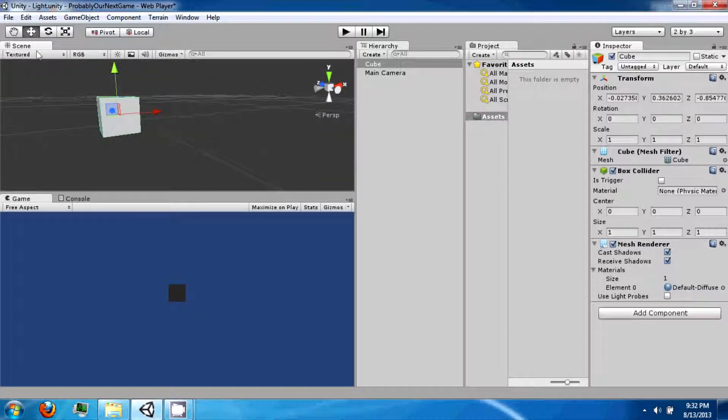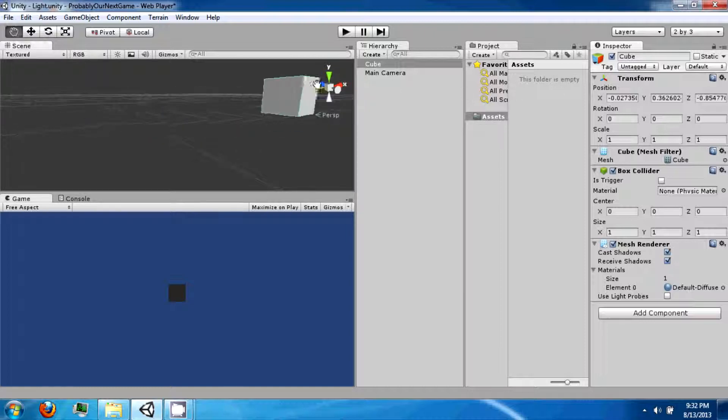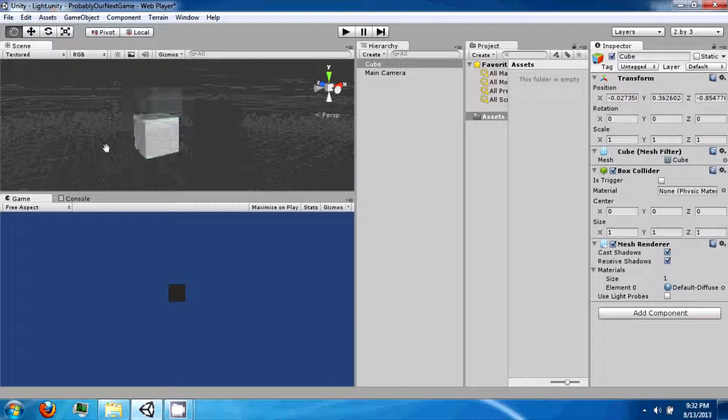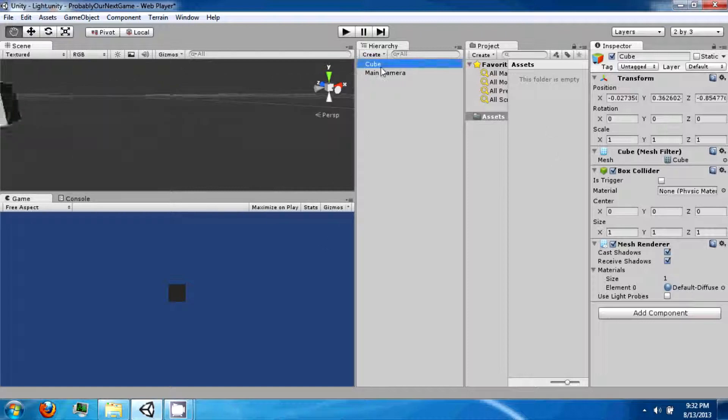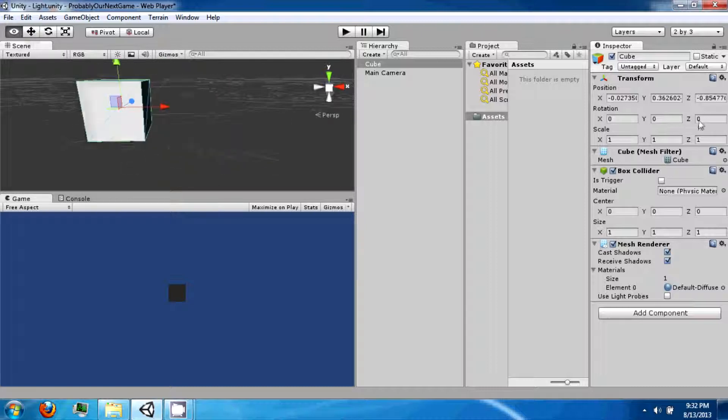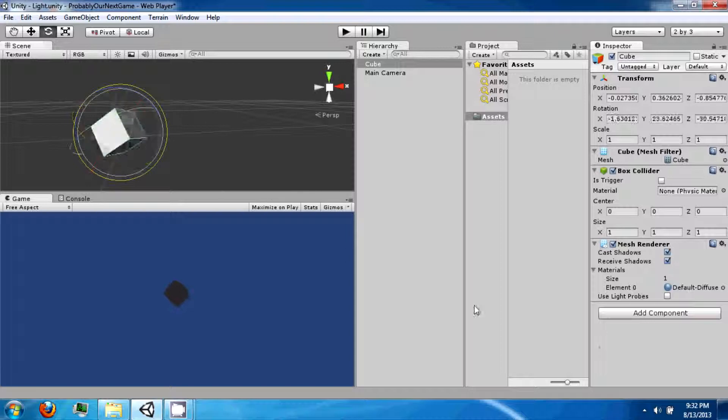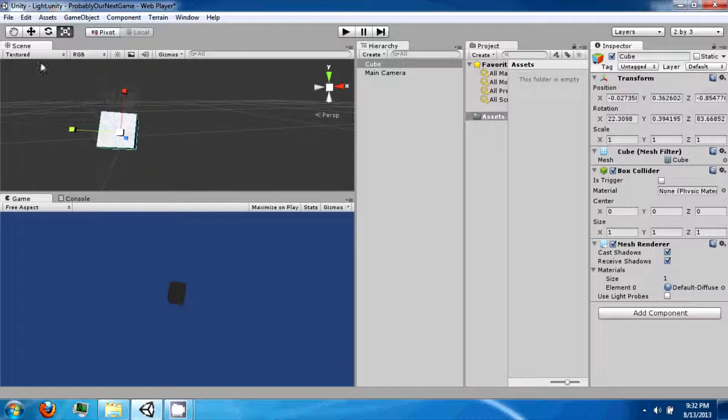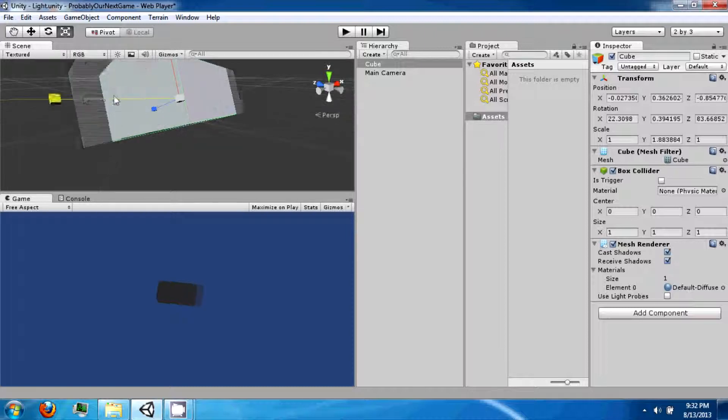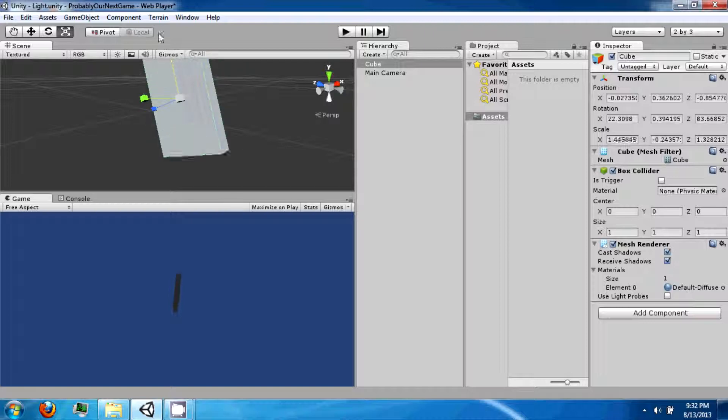So there's a bunch of different ways to move it. Up here, you can click on one of these icons. The hand icon allows you to pan and move your camera around like that. The directional arrows is the one that moves it. The rotating arrows is the one that allows you to spin your cube and rotate it. And then the arrows that point outwards allow you to size the object in the different directions.